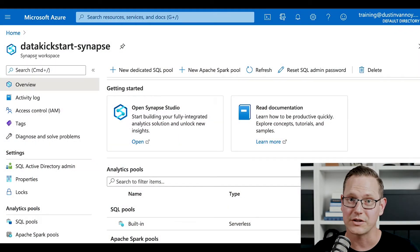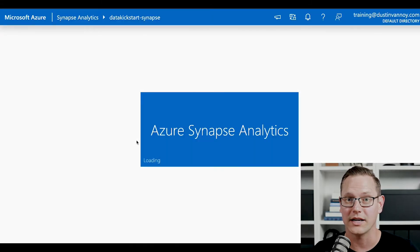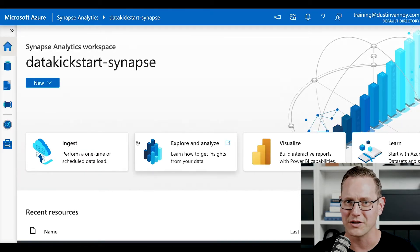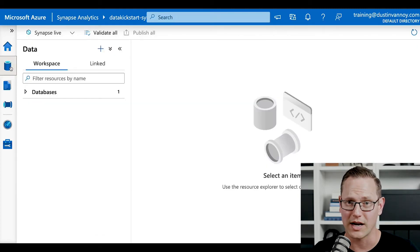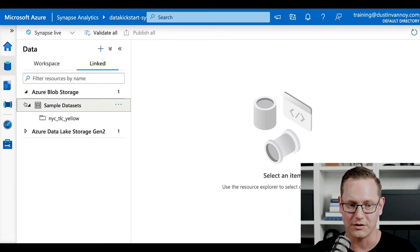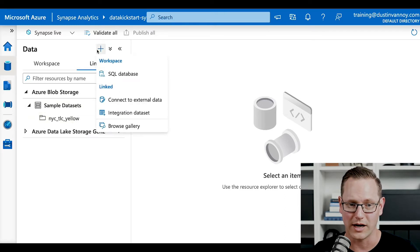The first thing you'll need to do is go to your Synapse workspace and go to Open Synapse Studio. When I set up this workspace, I created some Data Lake storage that's connected to it. I also linked a few other services and created a Spark pool. What you will need to do for the first time is link the New York City taxi yellow data — I already have it linked.